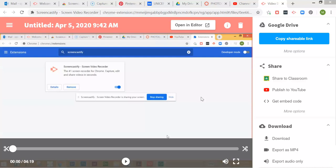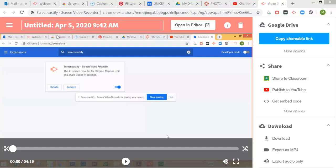Screencastify has a lot of options for sharing the video. I'm going to show you a few of them. First, once you've finished and you've done Stop Sharing, that's the link right there, it will take you to this screen.